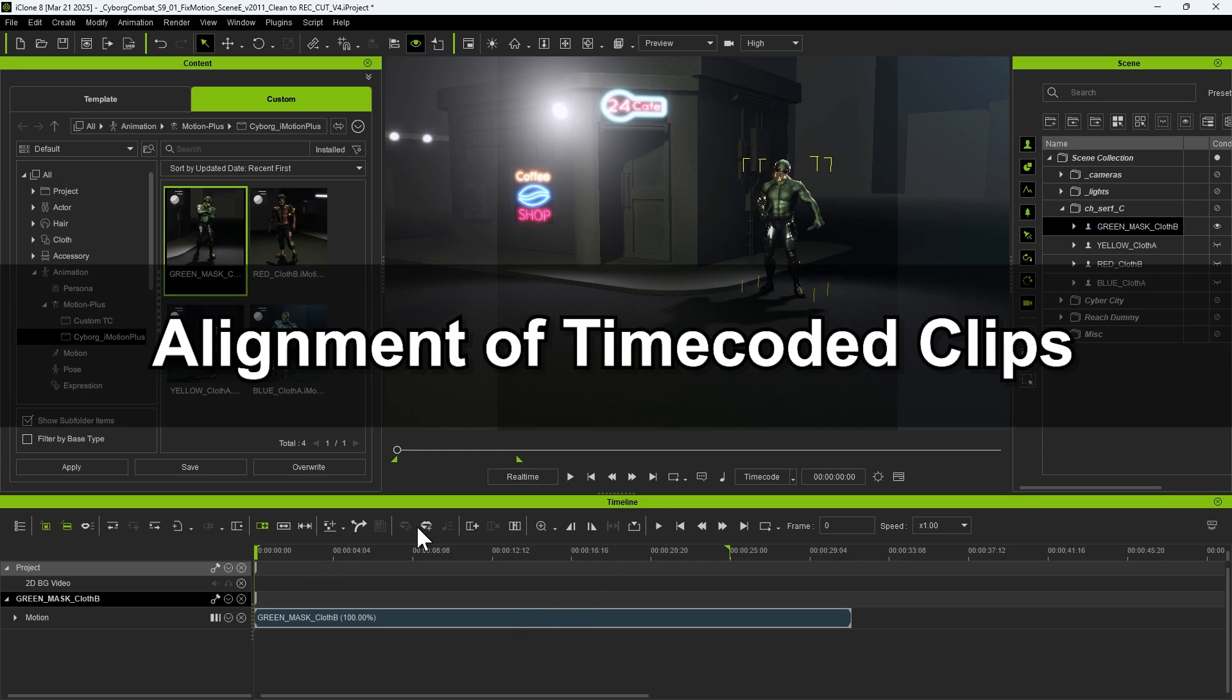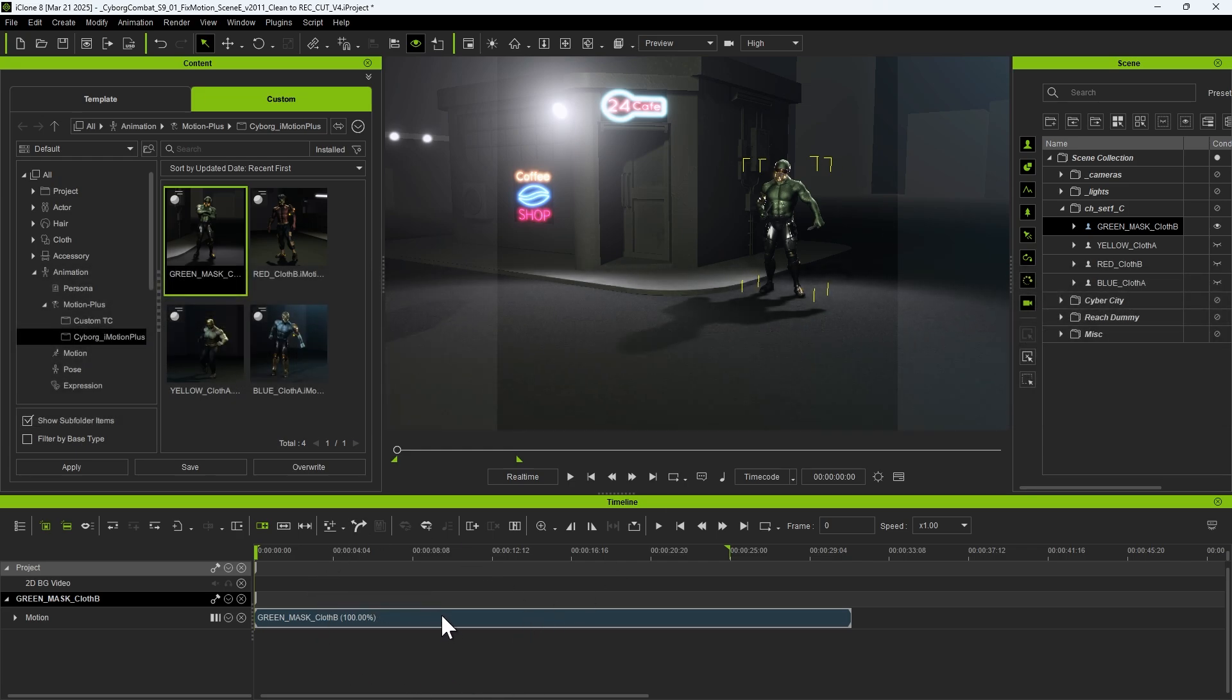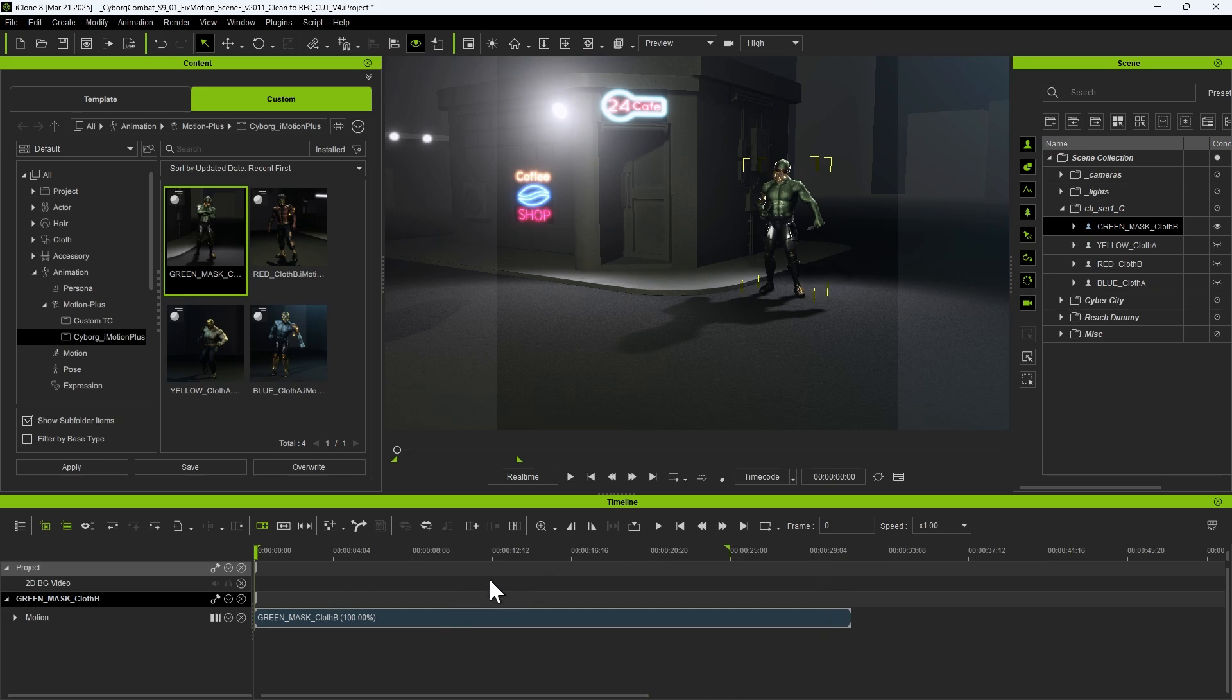By hovering the cursor over the clip, we can confirm that the clip contains timecode information. However, it is not currently aligned to the correct timecode position, so the starting frame in the timeline is still at zero.